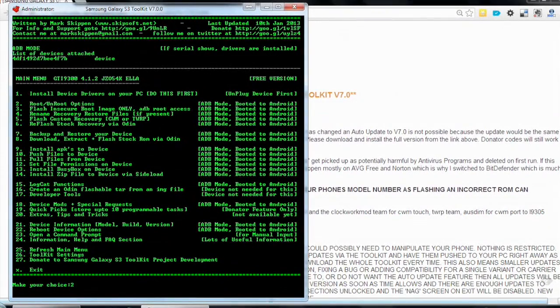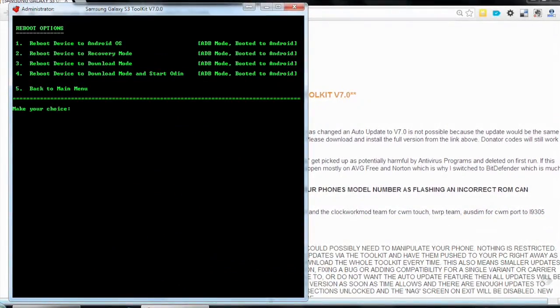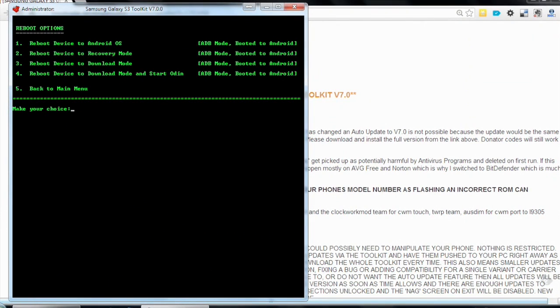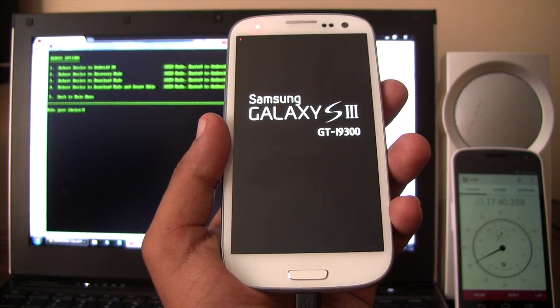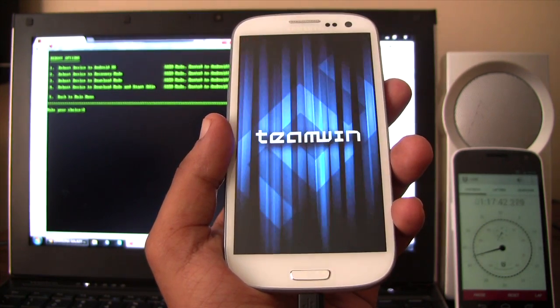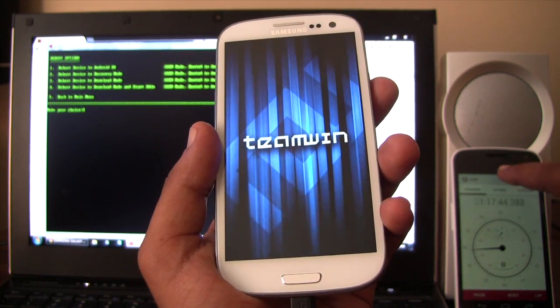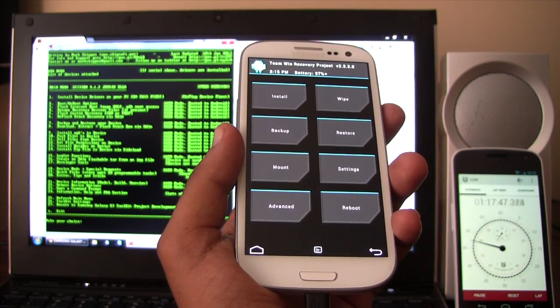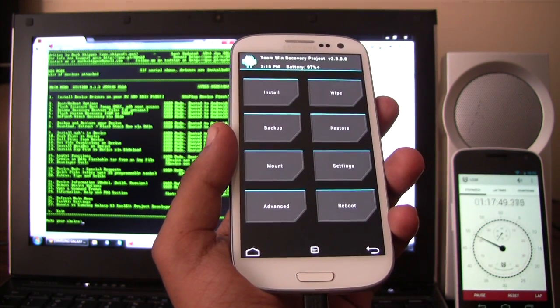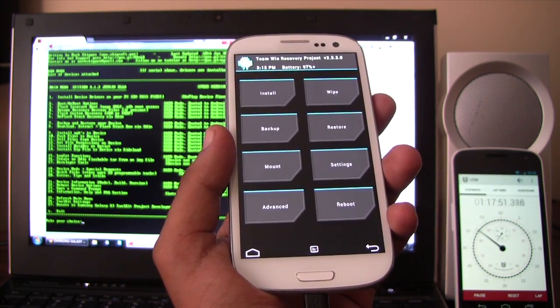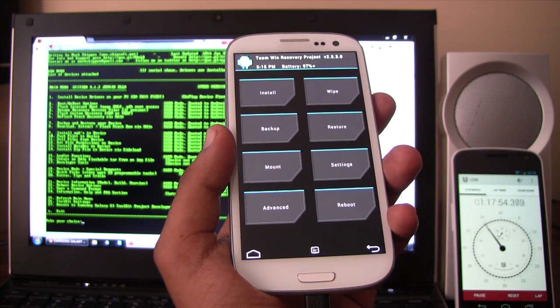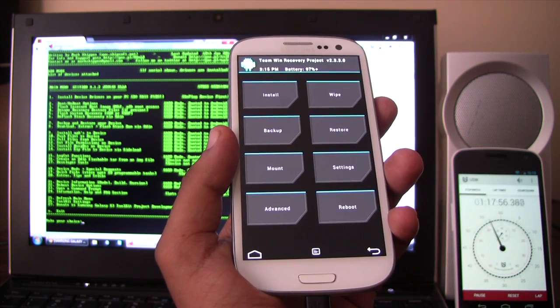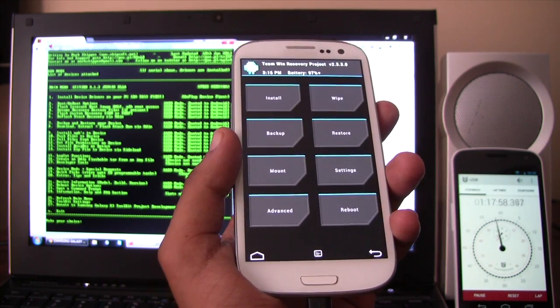Let's just reboot into recovery so we can check out our custom recovery. Reboot device options. Reboot device to recovery mode. Number 2. Enter. And there's our custom recovery. Now from here, I can make a backup of my existing ROM. I can flash any new ROM I like and go from there.